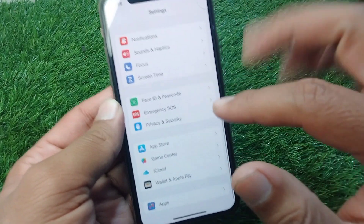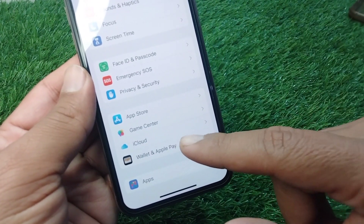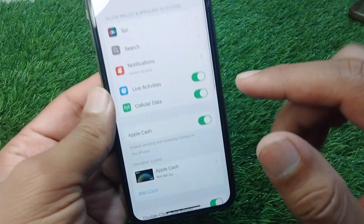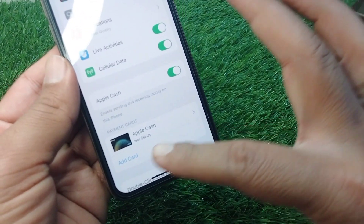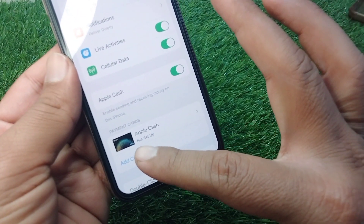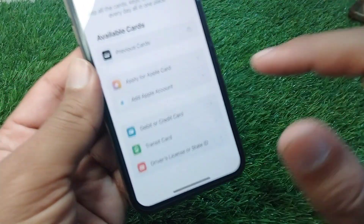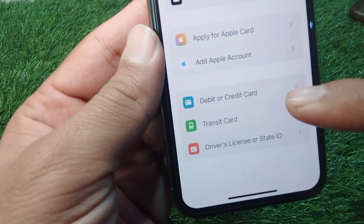Now scroll down and go to Wallet & Apple Pay. Tap on it, then tap on Add Card.